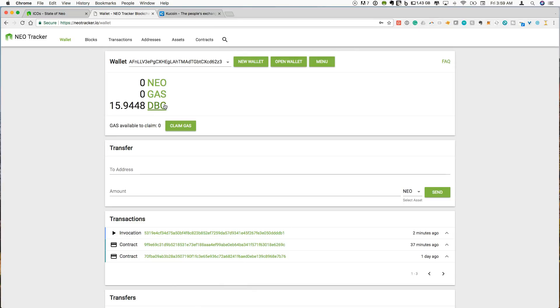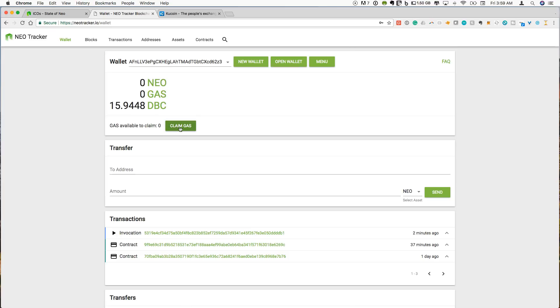So the other thing that's nice about the Neo tracker is if you actually have Neo in here, you can claim your gas directly in here. So that is all straightforward and easy to use.